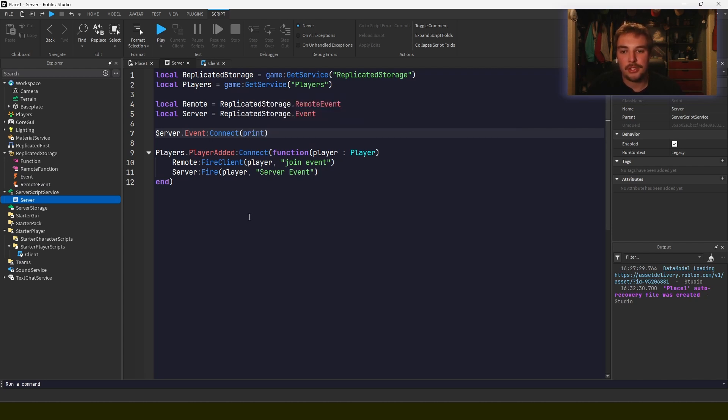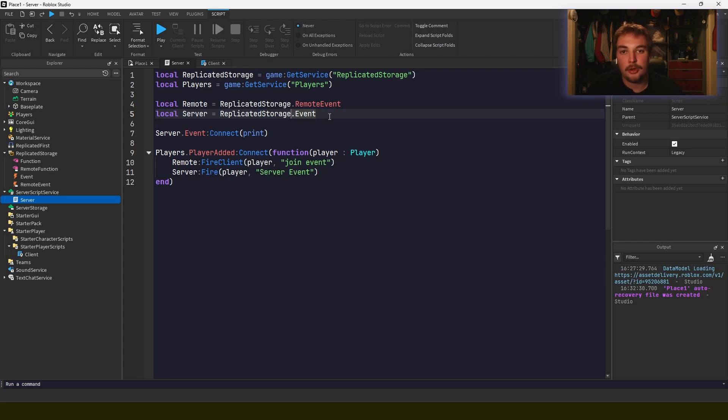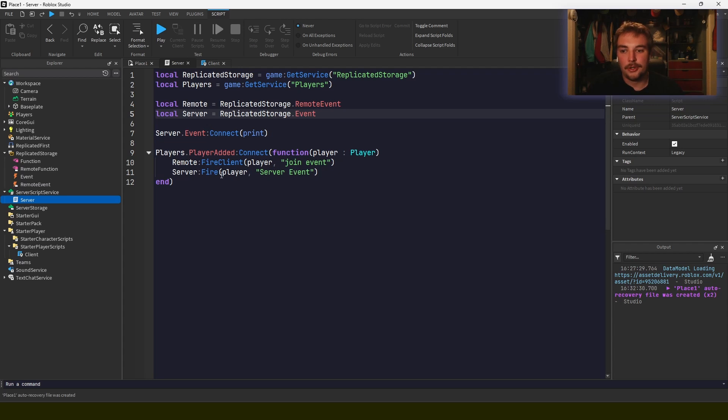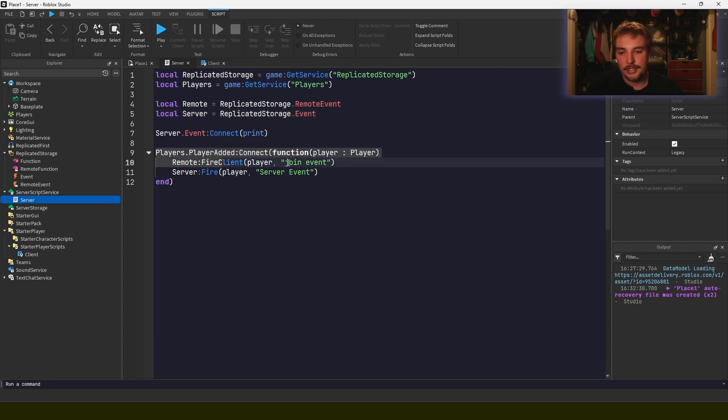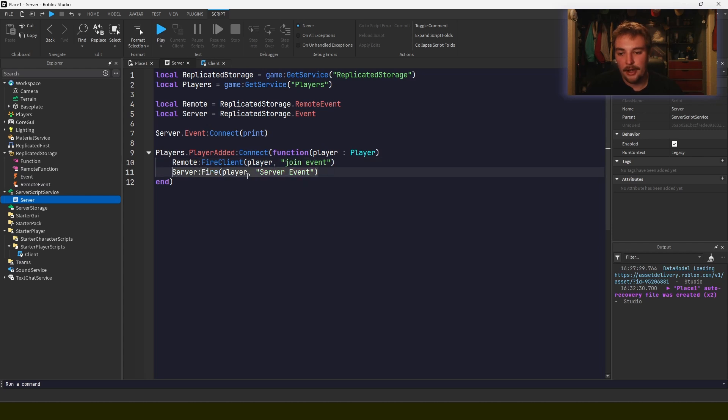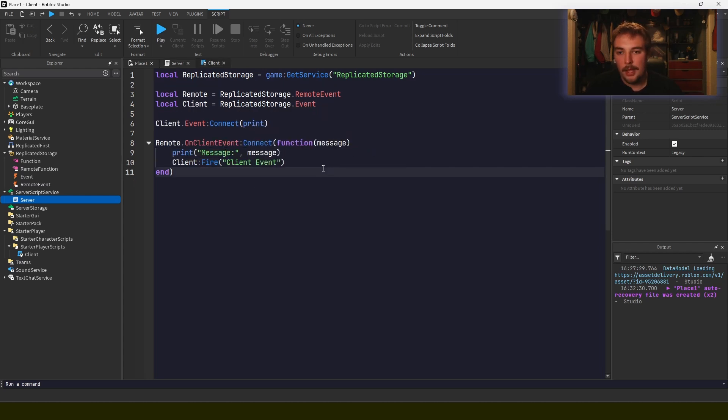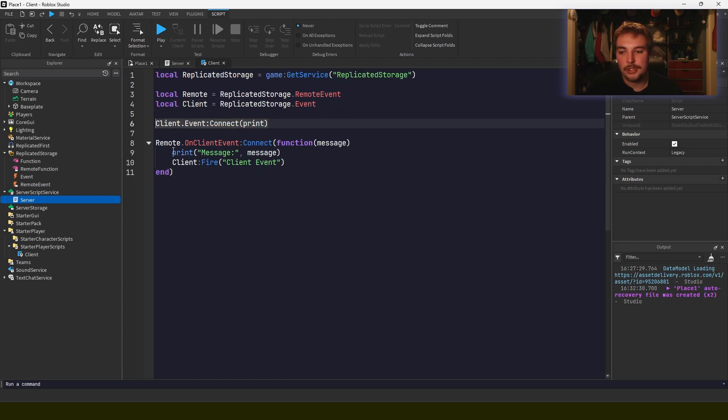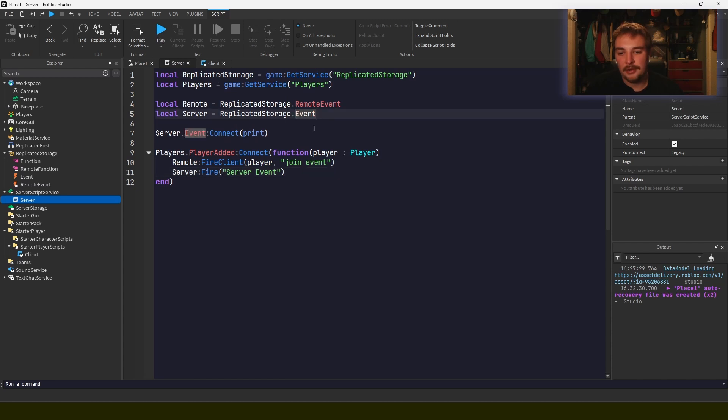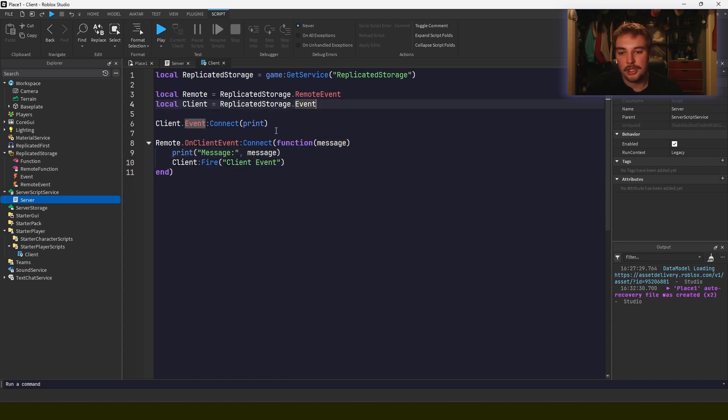Remote events allow you to send messages between the server and the client. Bindable events allow you to send messages across the same domain, so server to server or client to client. And when I say client to client, I mean your own client, I don't mean from one client to another. So here in this example you can see that I've written that when a player joins, it's going to fire the client with this joint event. And on the server we're going to fire this server event. On the client we do something similar where there's a client event which just prints a message, and when we receive the server message it's going to print whatever the server said.